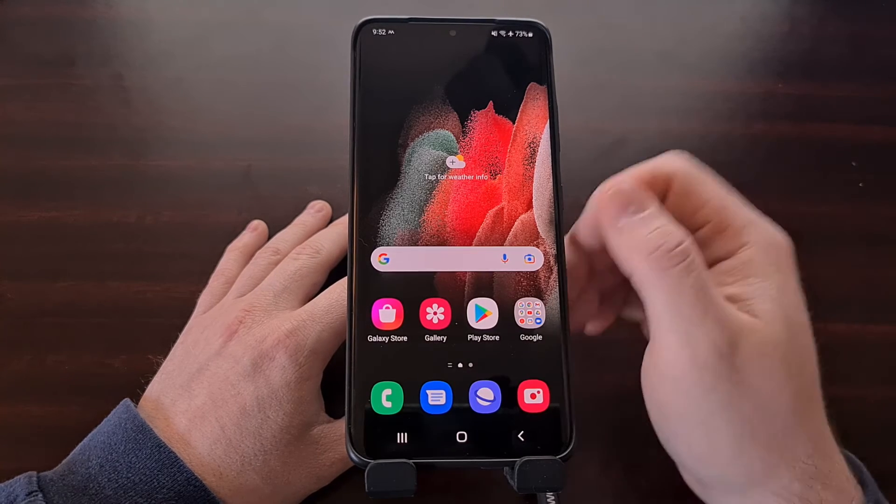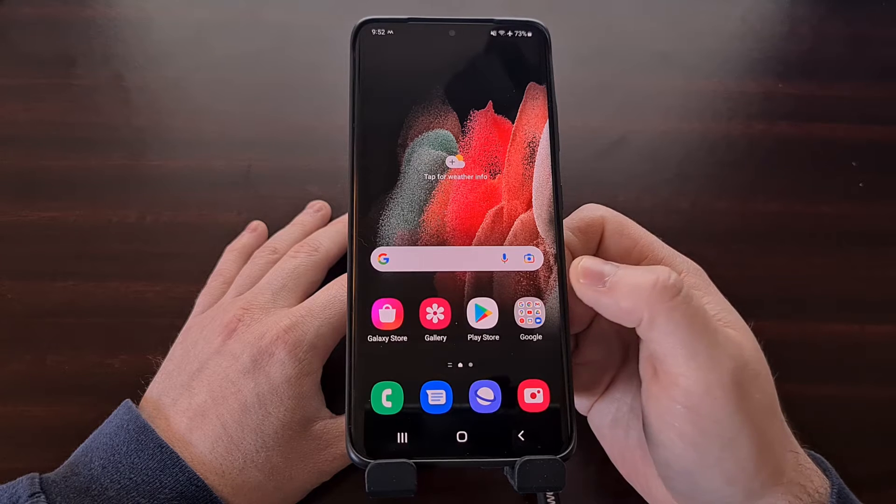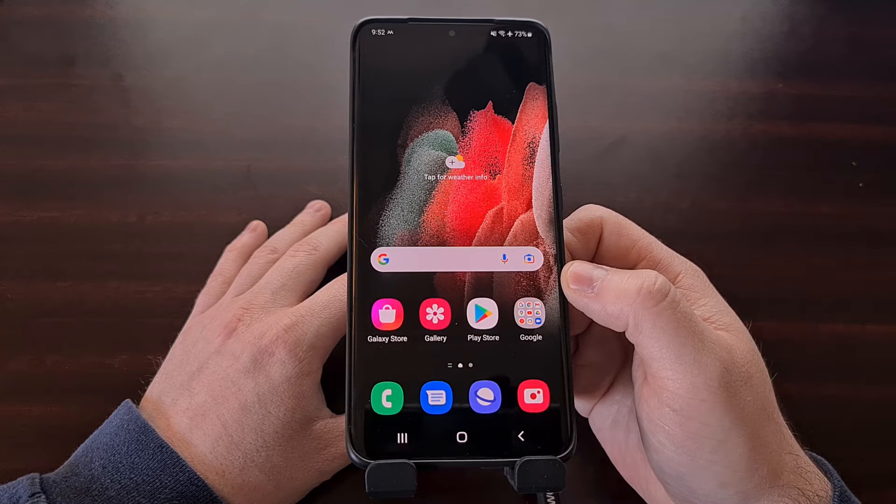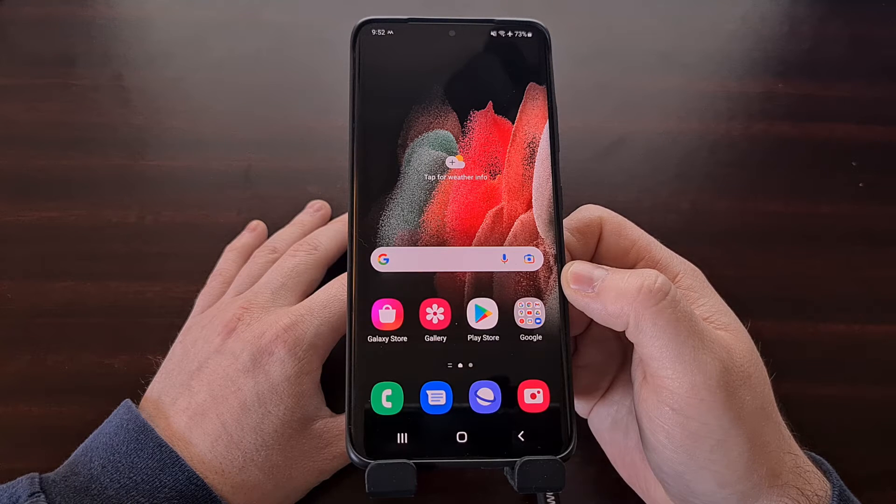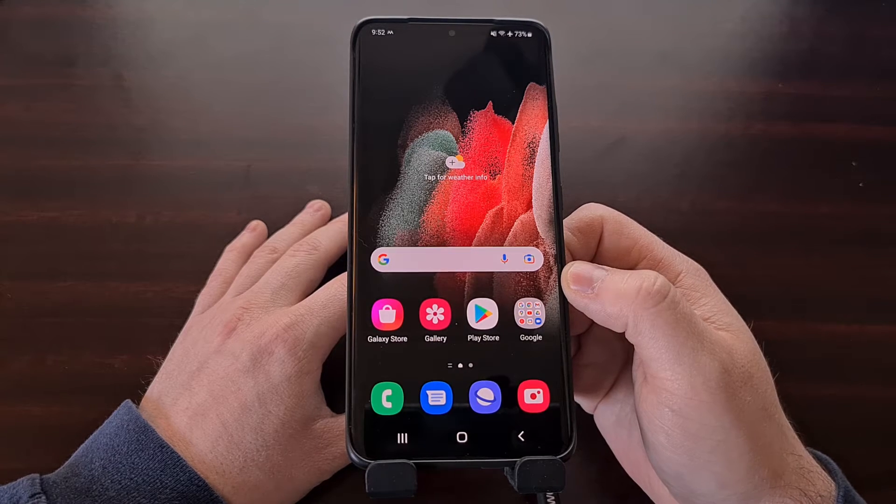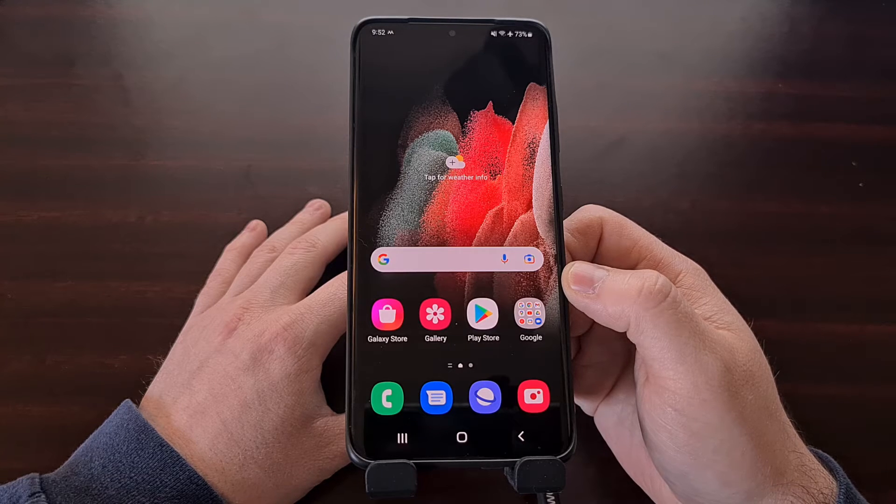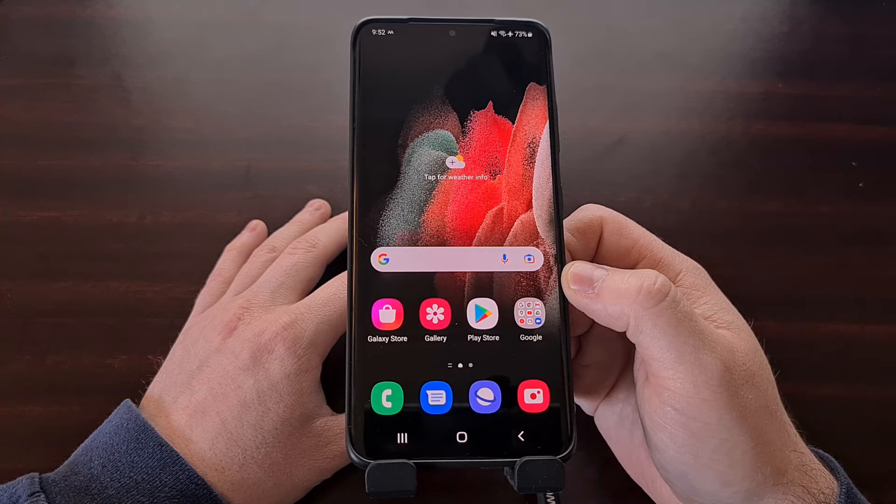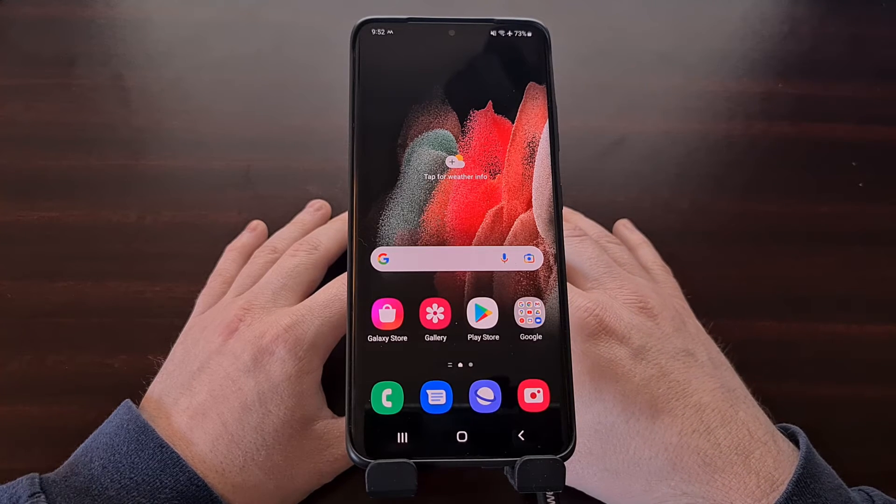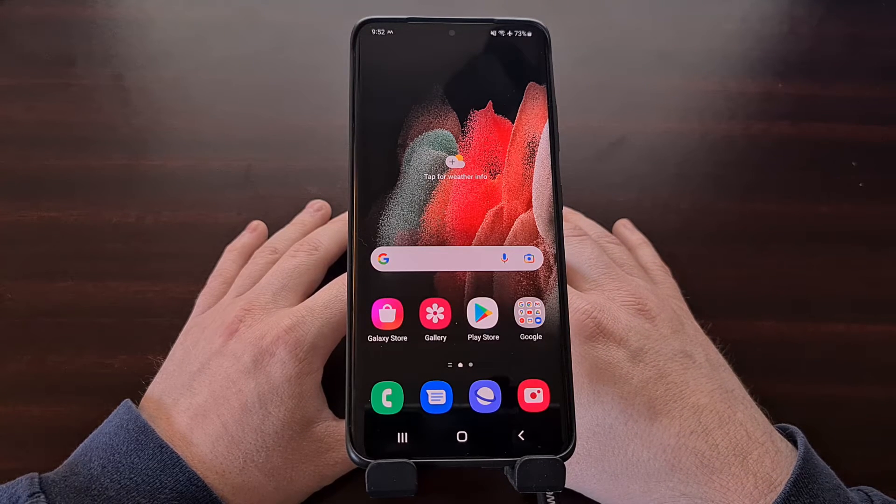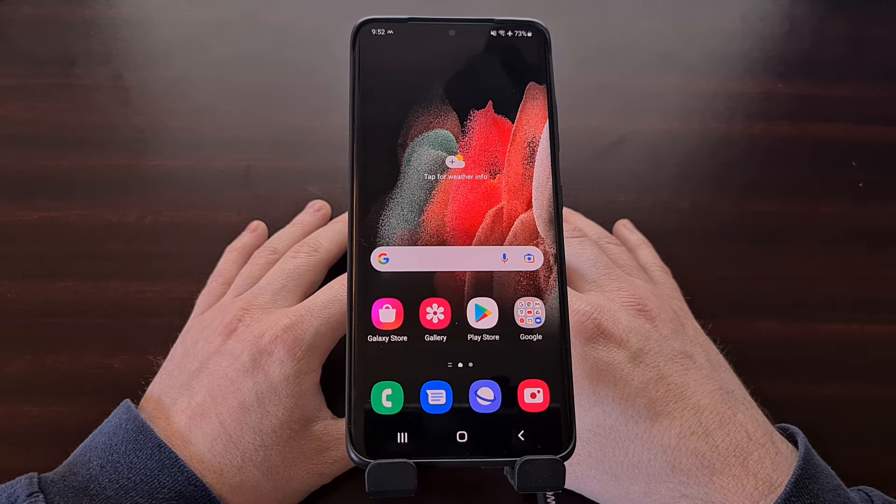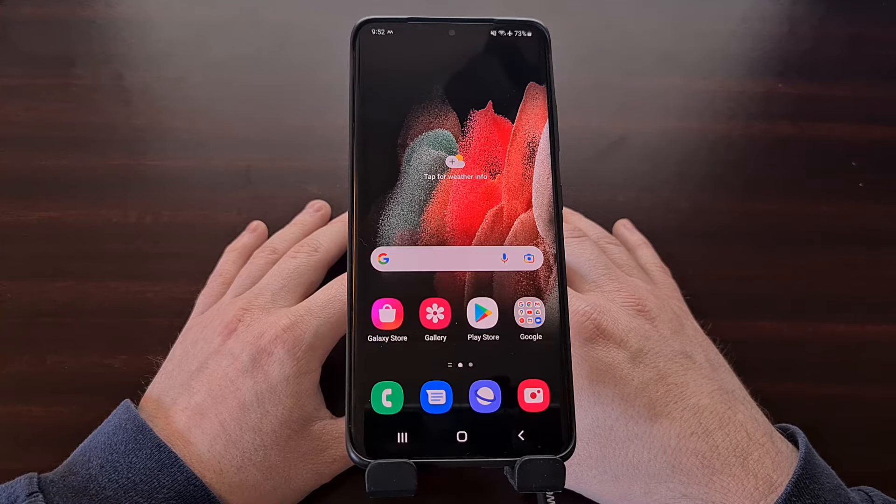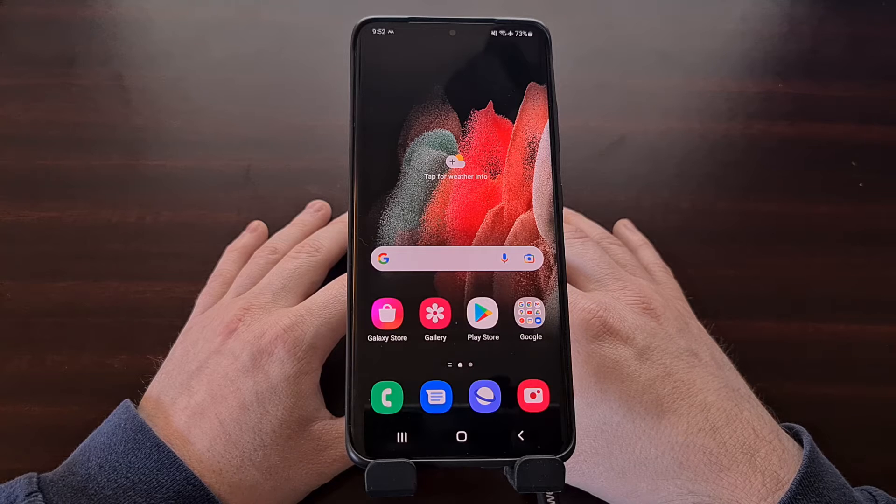So I want to provide you all with the process you can use to downgrade from One UI 4 based on Android 12 down to One UI 3 based on Android 11. You do not need an unlocked bootloader since we are just flashing the official firmware images with a program called Odin, but it will force a reset on your Galaxy S21 smartphone so back up as much of your data as possible before proceeding with this tutorial.